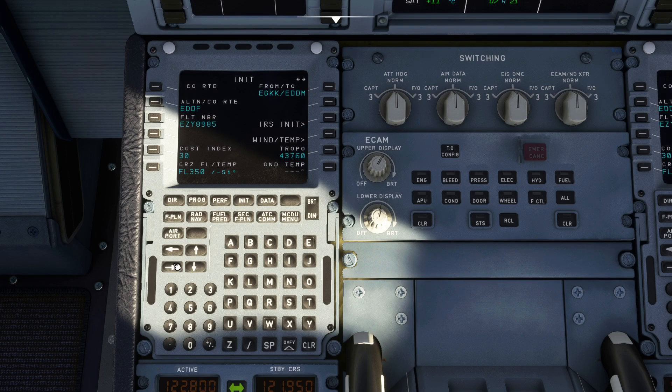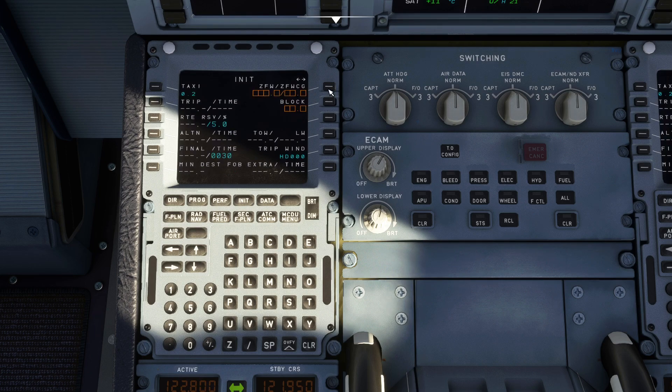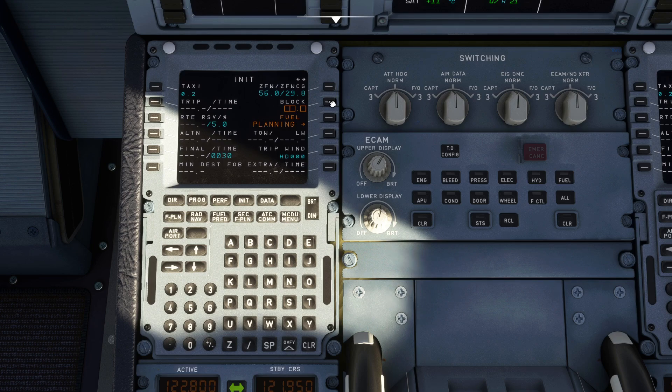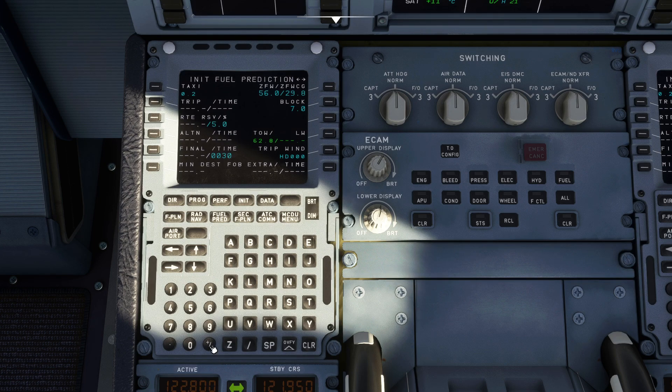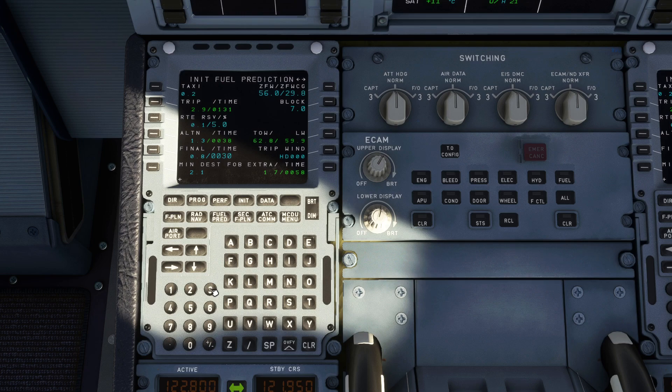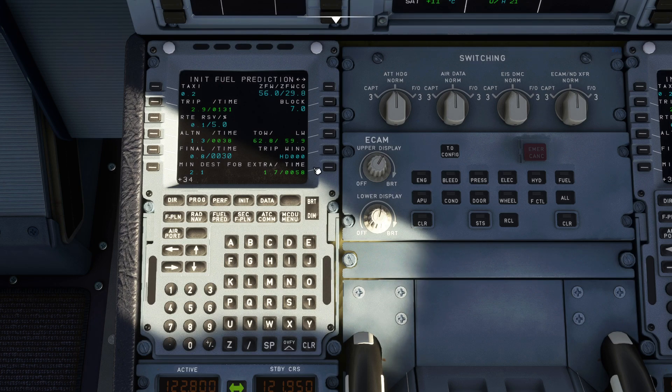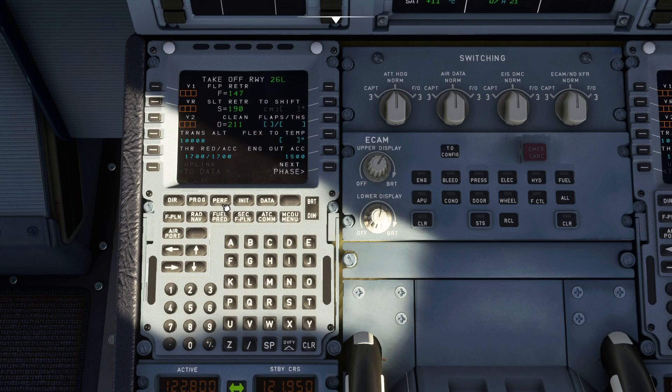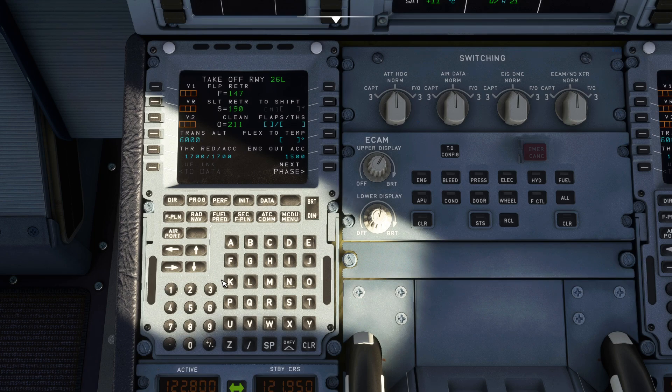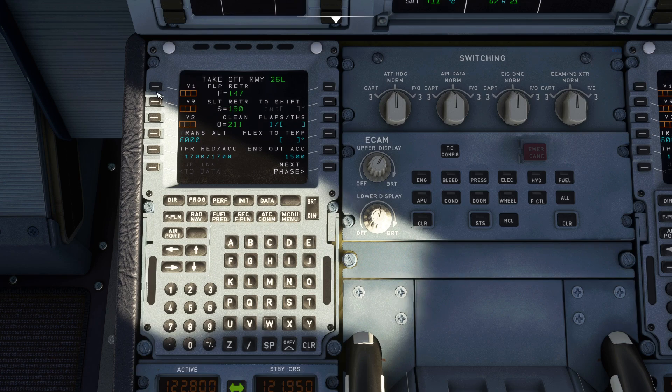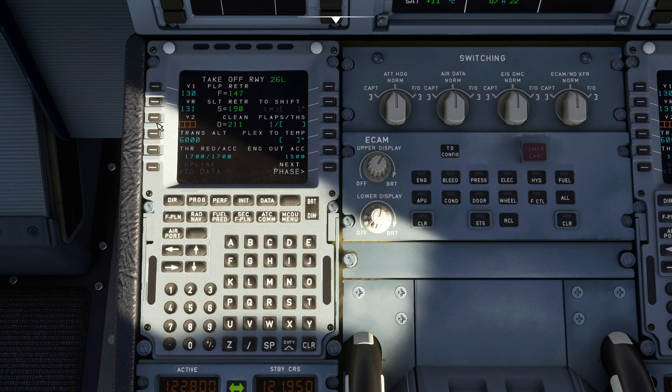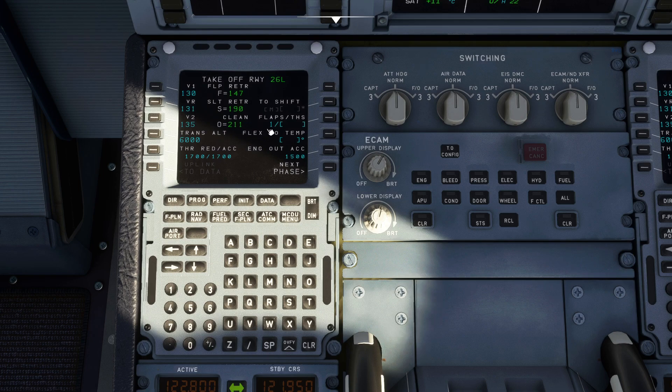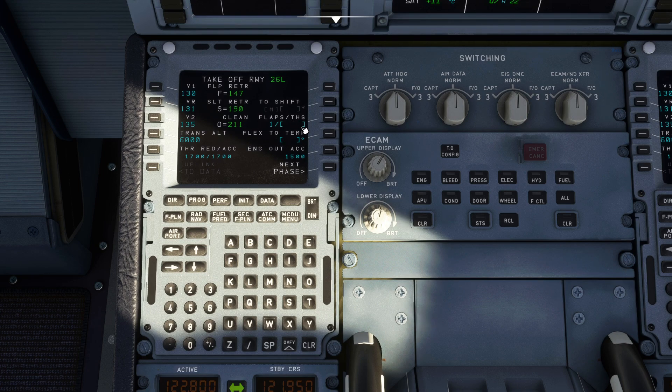Then from flight plan, secondary flight plan we don't use, rad nav you can use it, INIT B, go to the INIT B page. Double select line select key zero fuel weight, your block fuel 7.0. There we go. Your trip wind we said was a plus 34 knots. And that's the INIT B done.